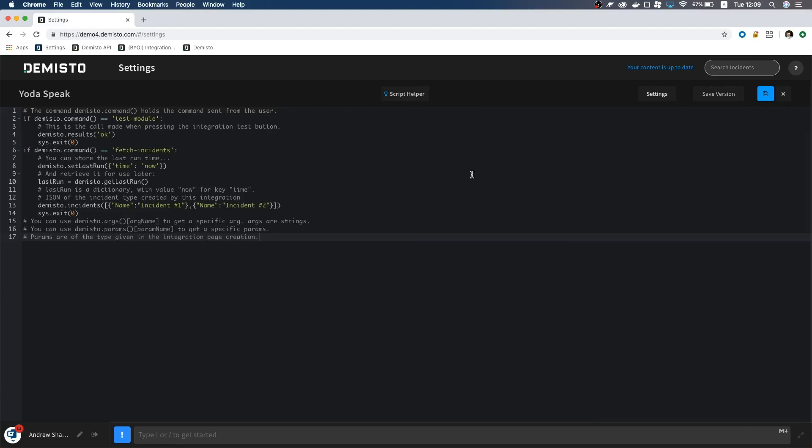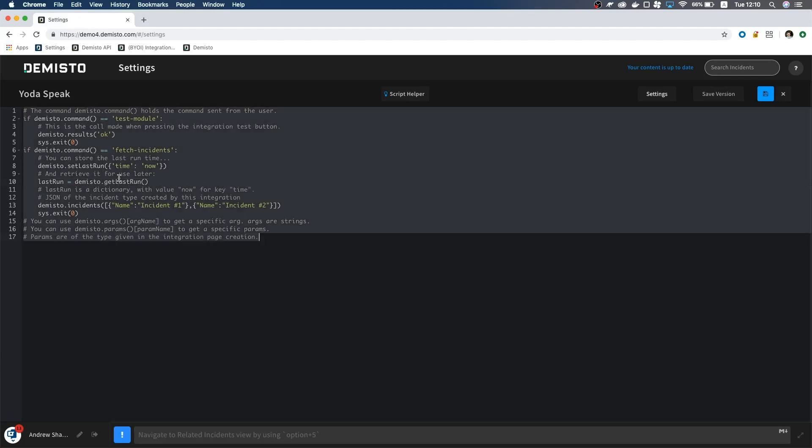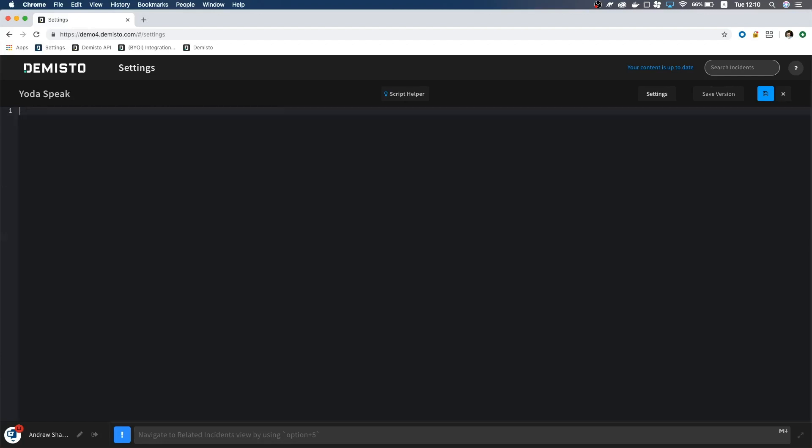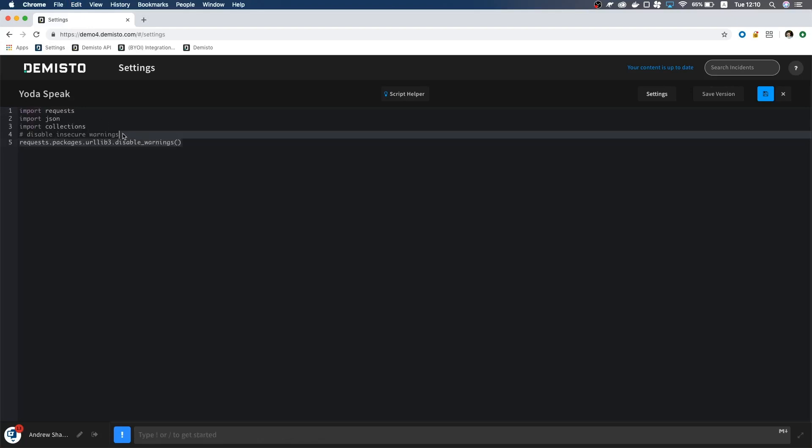Now we are ready to write some code. Let's start with our imports. I'm going to be using JSON, collections, as well as requests. This part allows us to ignore certificate warnings, and is part of the insecure setting.